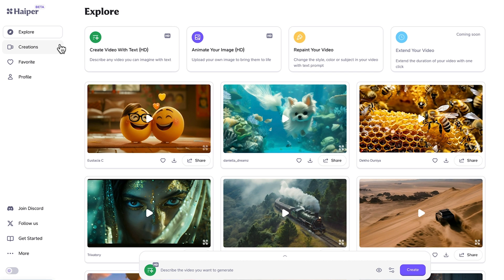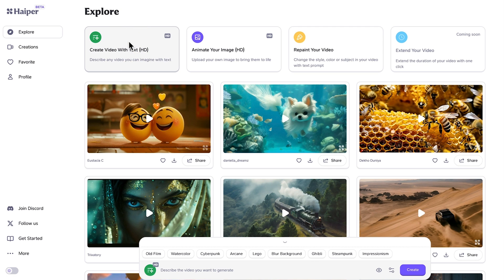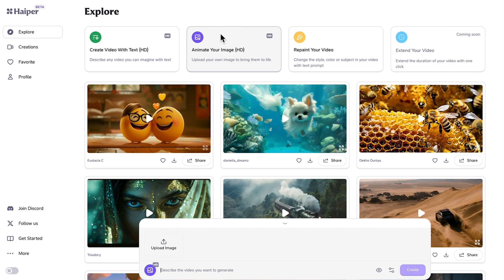On the left, we've got our creations, creations we've favorited and some profile options. But the main four options we have is create video with text, so this is simply your text-to-AI video option. Then we have animate your image, which is image-to-video, so you just upload an image. We'll come to that later.